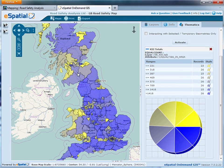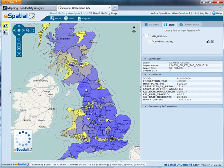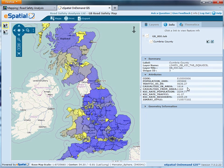If you'd like to look at an individual authority, click on the arrow with a plus by the side of it for Select Feature. We'll select Cumbria here, and you can see the information — the actual KSI data itself. We've got casualties in area: 1,614, based on the 2005 to 2009 collision and casualty data taken straight out of MAST.